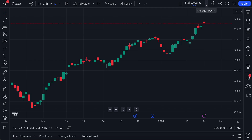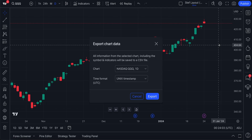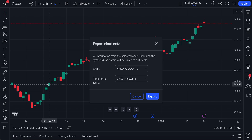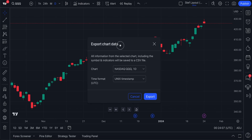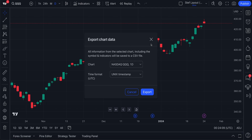There's a dropdown here — Manage Layouts — click. Then there's a button here, Export Chart Data, click. And now you get to export this data from the Export Chart Data window, which you can move around or exit out of.